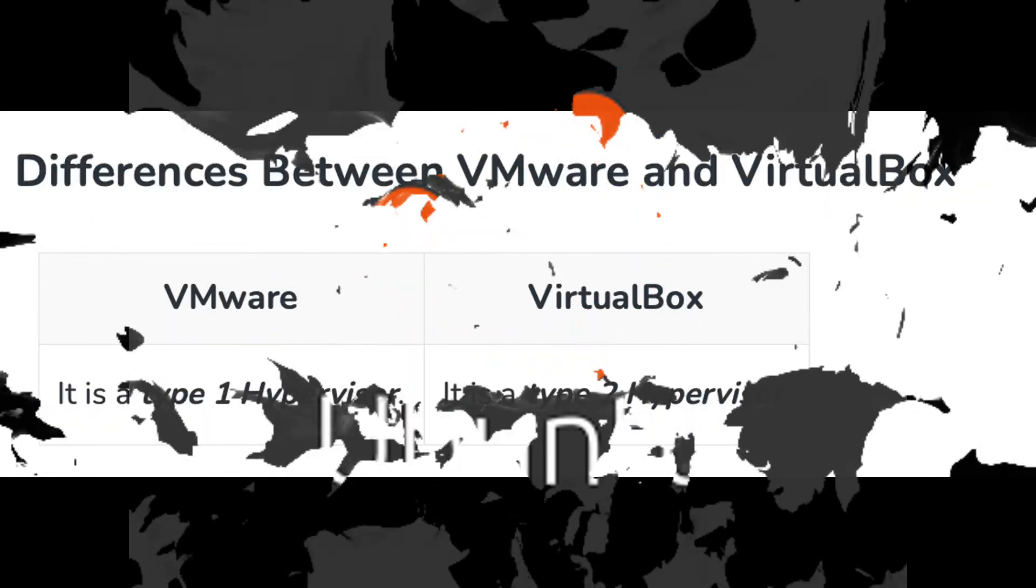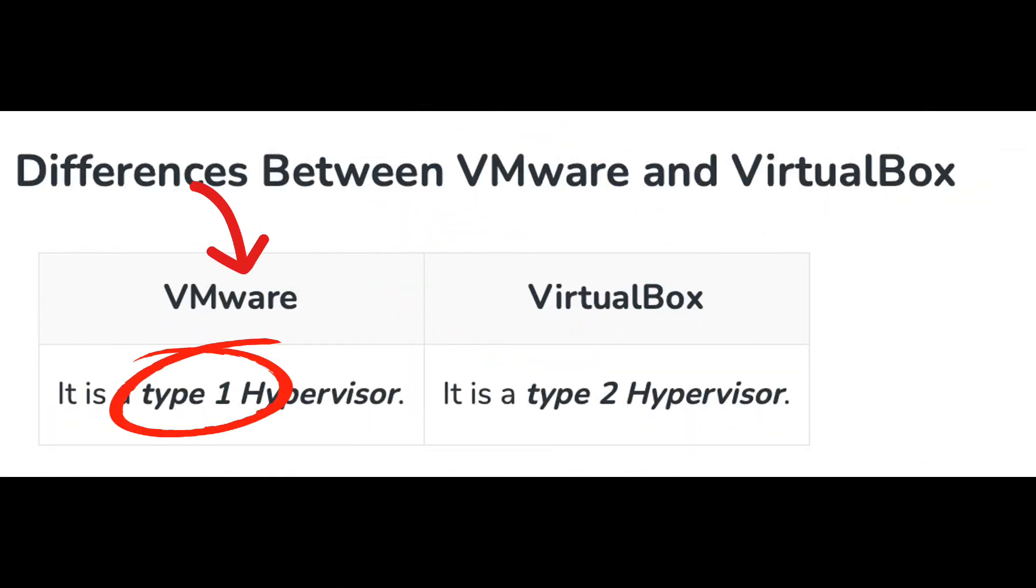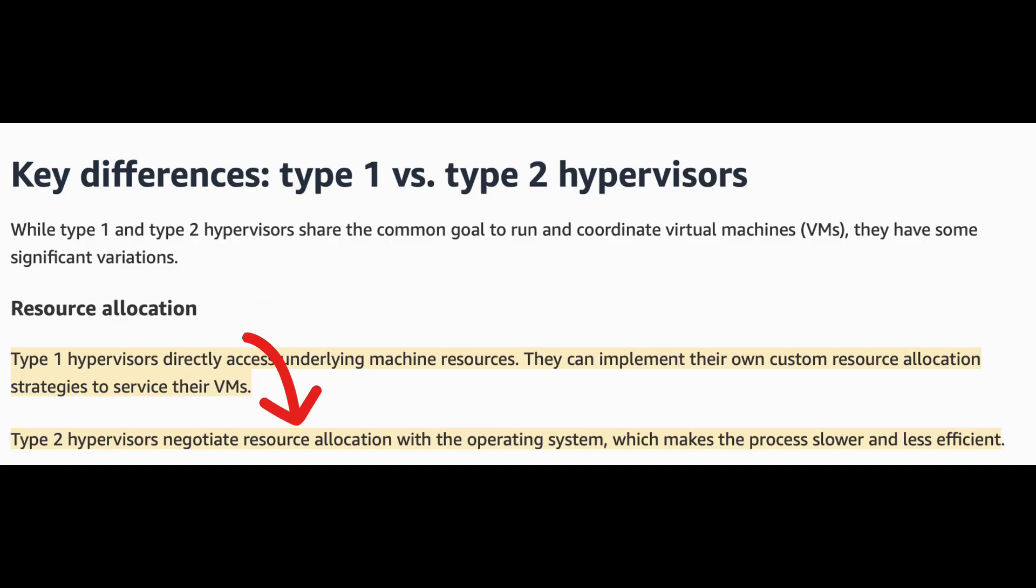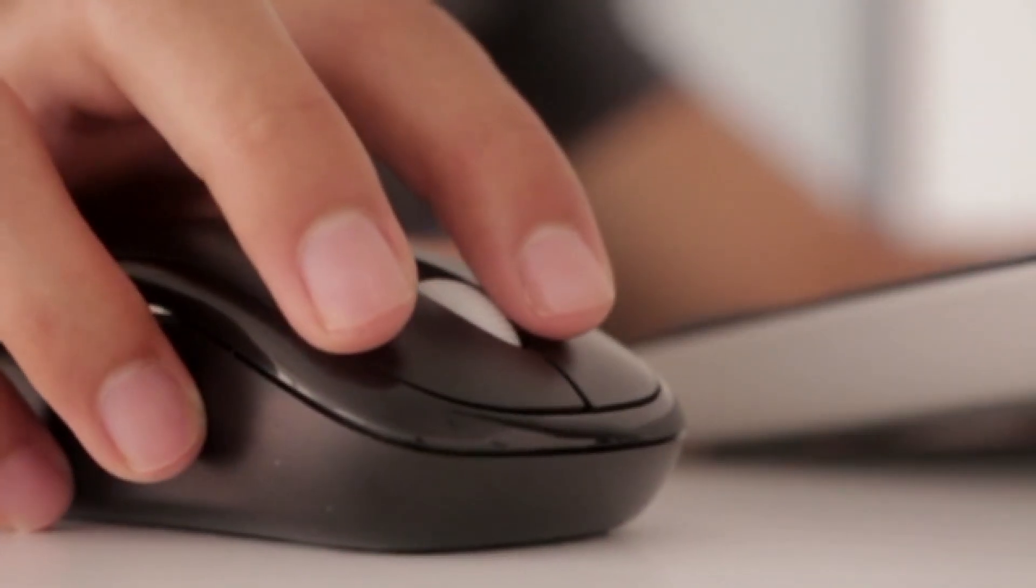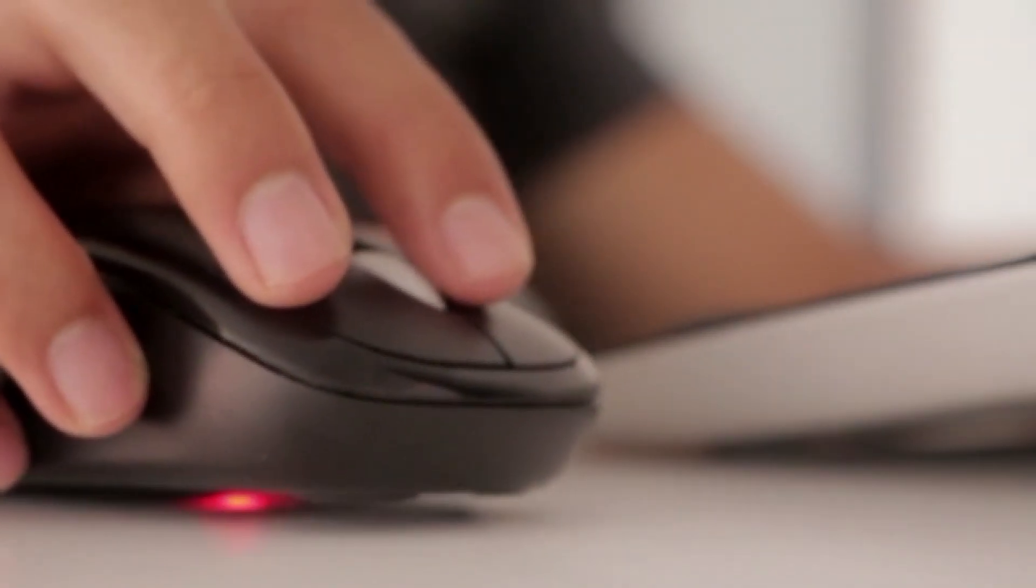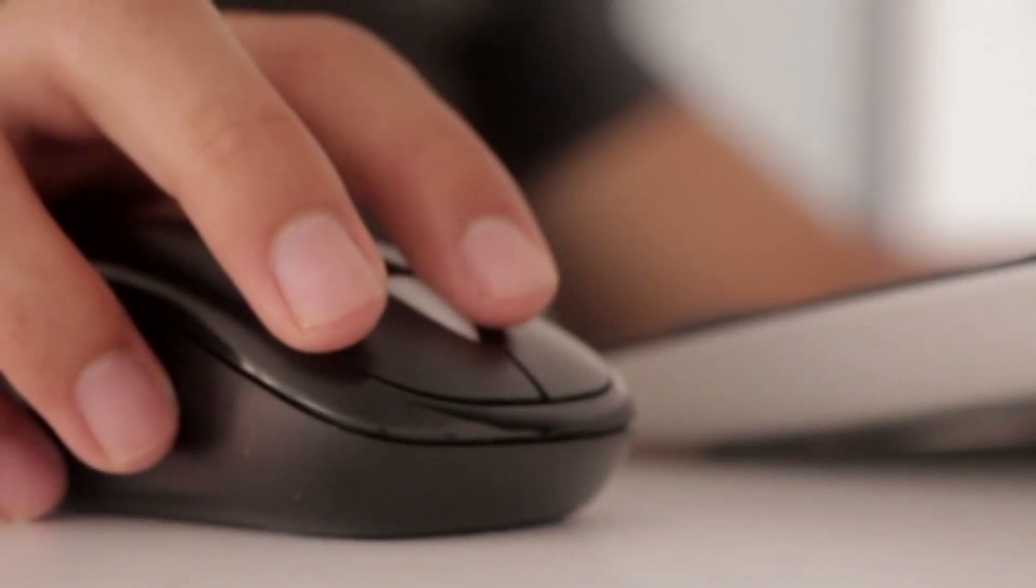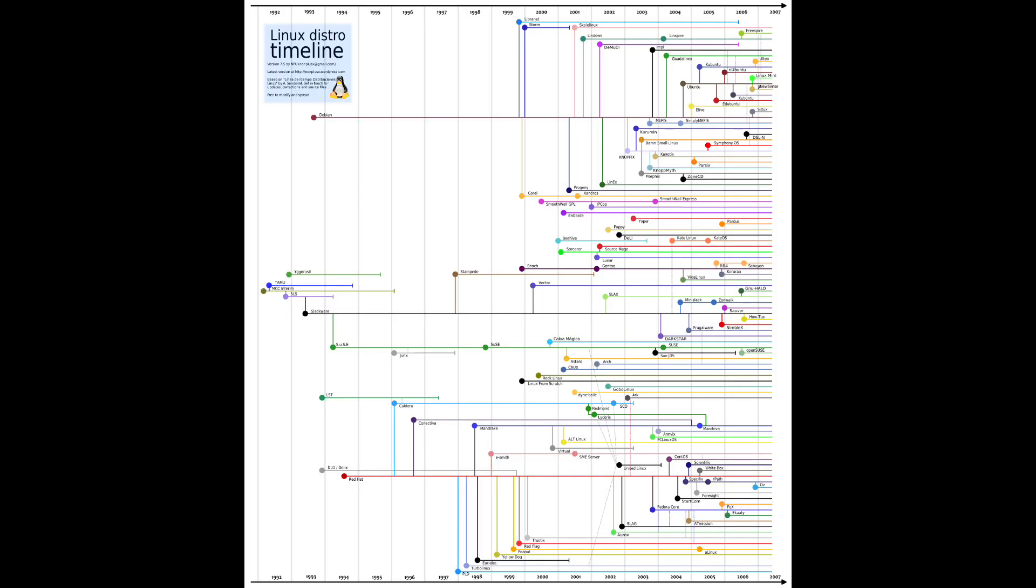Fun fact: it turns out that there are two types of virtualization. VMware is the type 1 hypervisor, which means it can directly access underlying machine resources. Compared to type 2, which VirtualBox uses, it requires negotiating resource allocation with the operating system. To simplify, type 1 got more control directly, therefore it can let the virtualization run smoother.